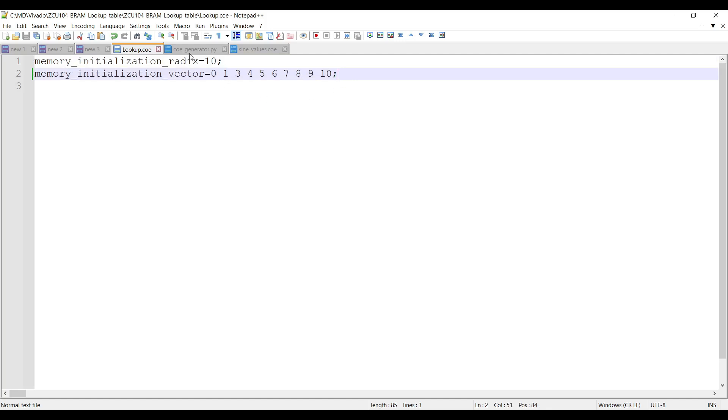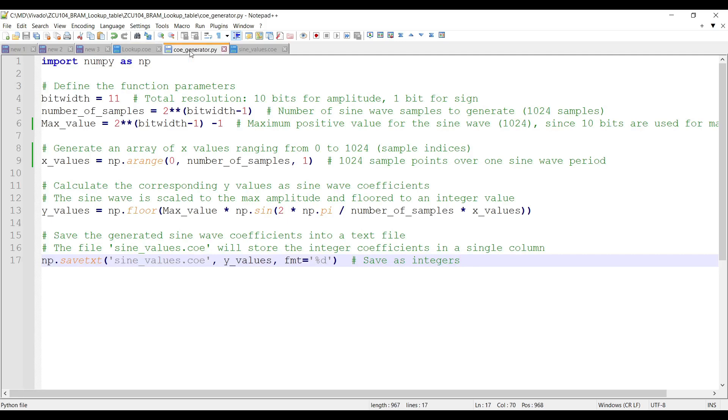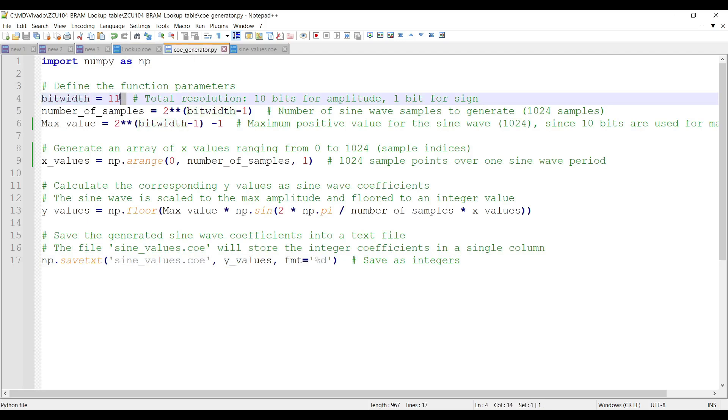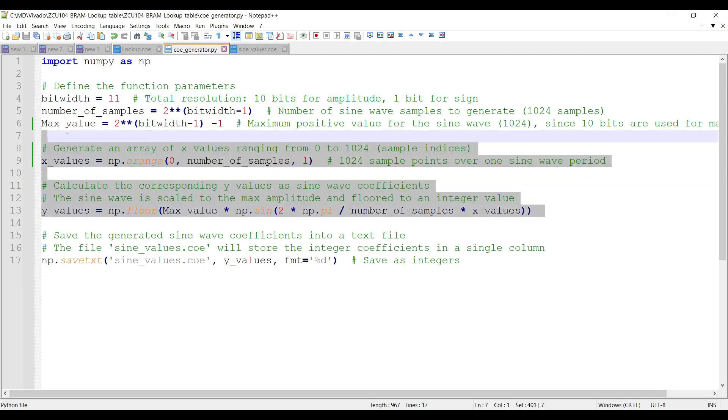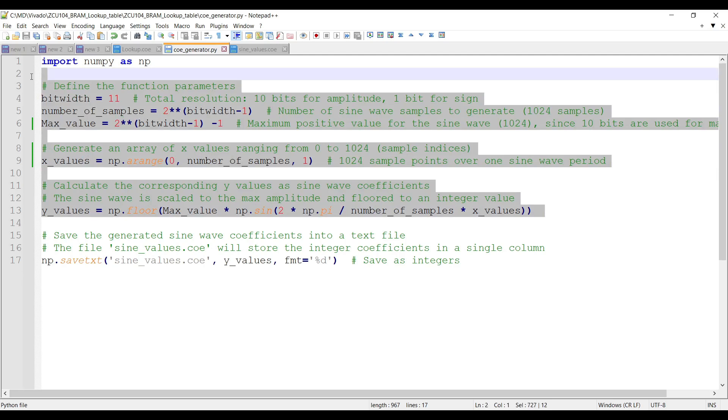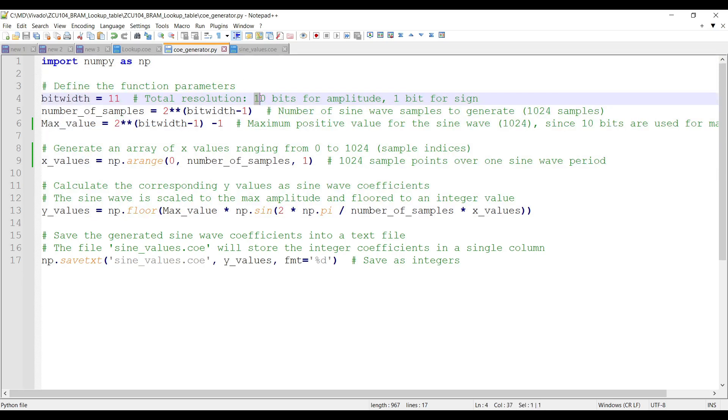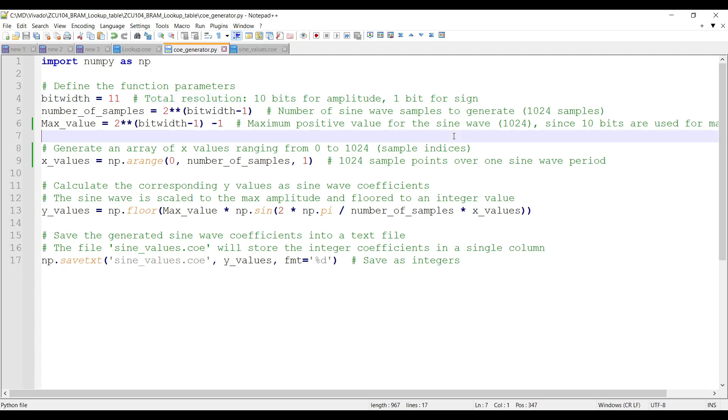As previously mentioned, storing signal coefficients as double or float in a lookup table is inefficient, as it consumes unnecessary memory. To optimize this, we can store the coefficients as integers with a limited bit width. The following Python code helps us generate sine wave values with 10-bit resolution for the amplitude and an additional bit for the sign. This ensures efficient memory usage while maintaining the accuracy needed for signal generation. The code generates the suitable coefficients and saves them in a text file.